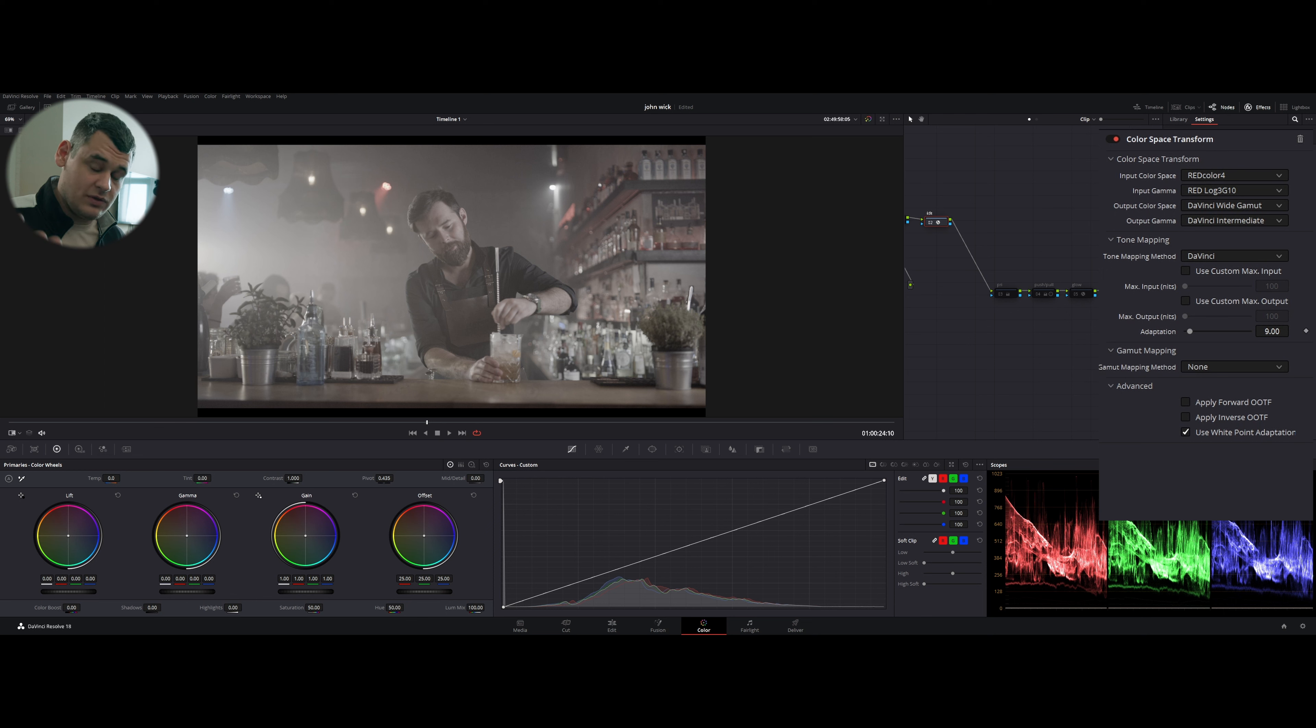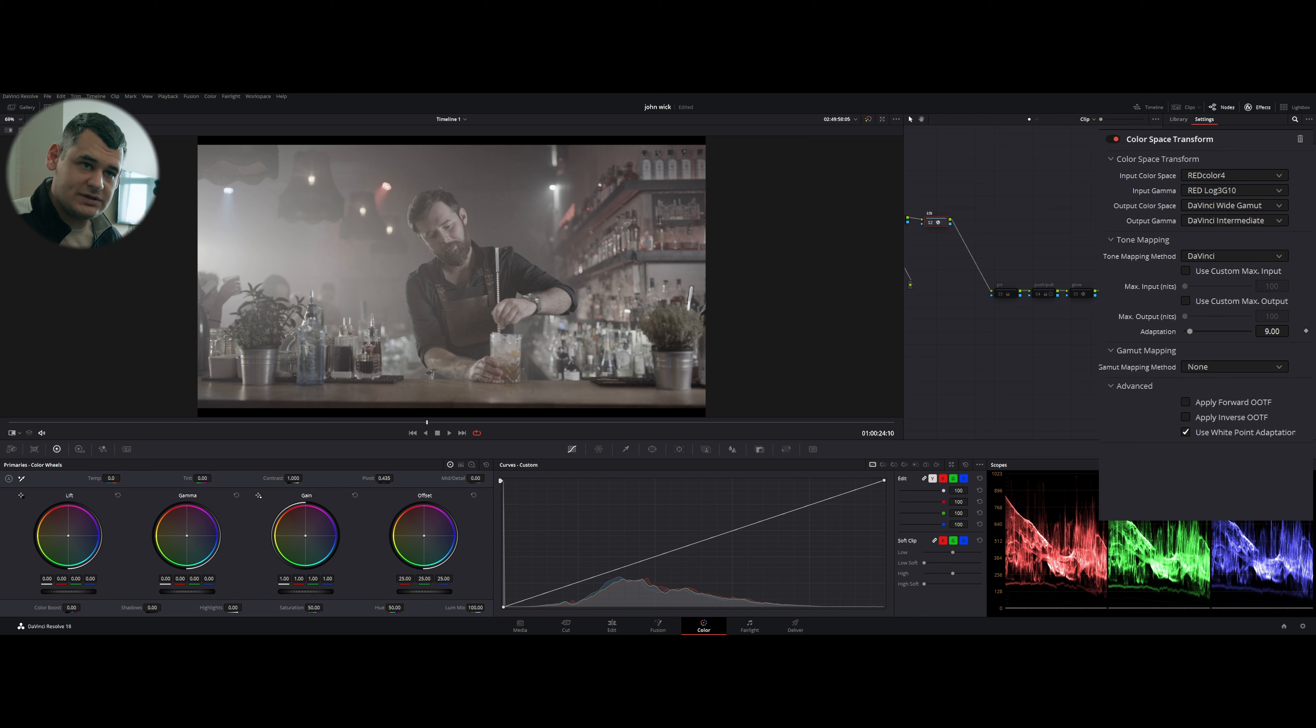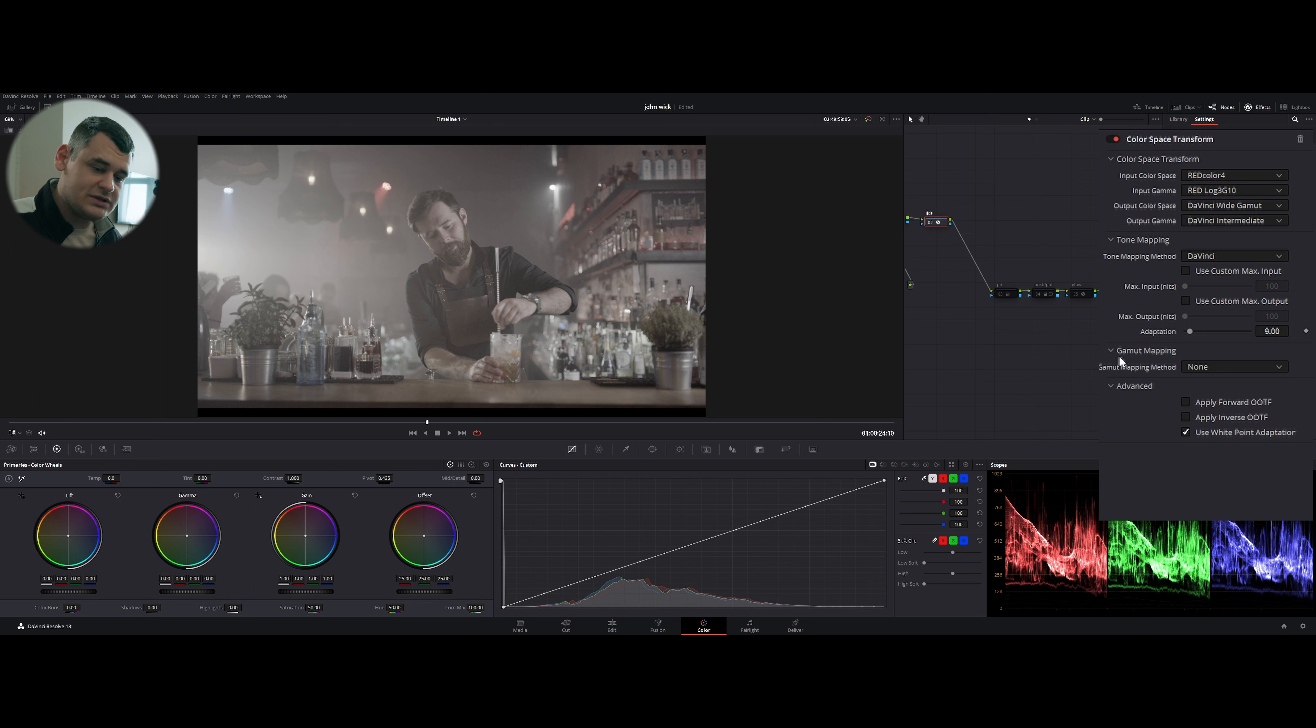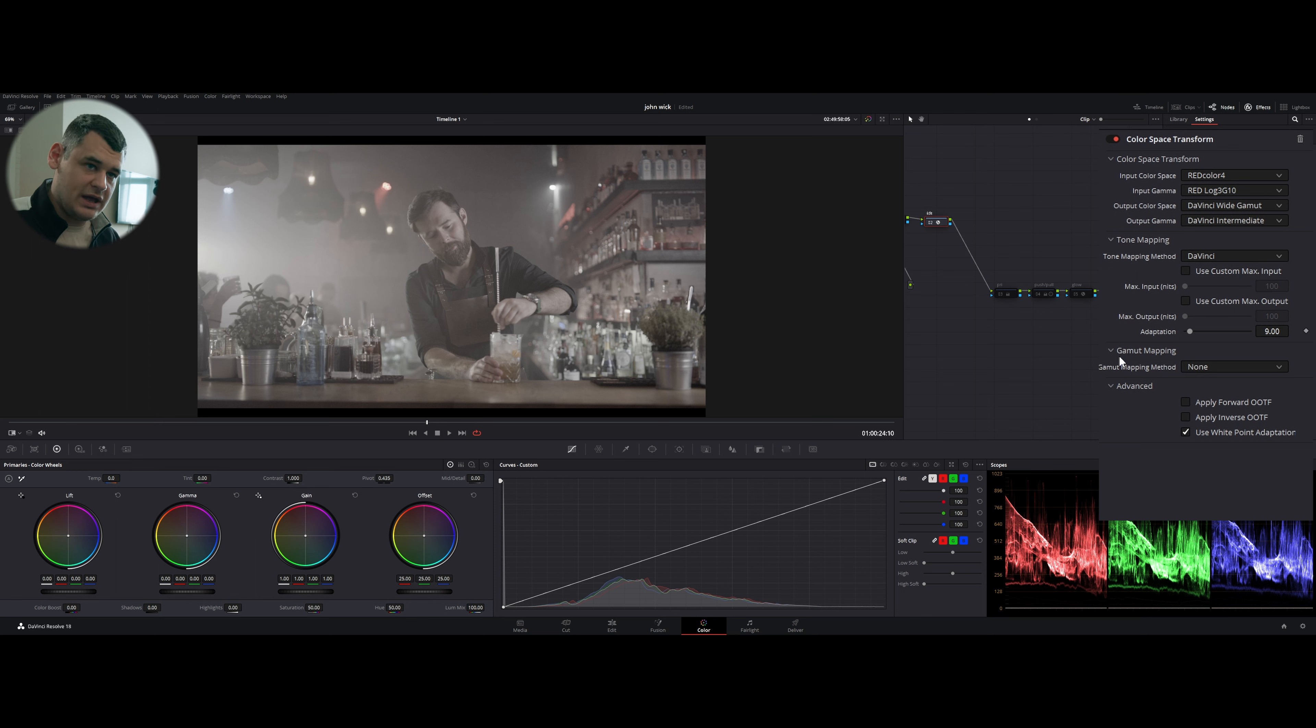First, I created the first node, which is IDT. I just applied color space transform and input color space RED Color 4. By the way, I had no idea whether this is correct or not because I've never worked with RED footage. I just thought that this looked okay.